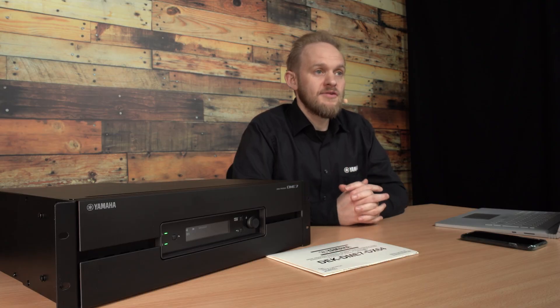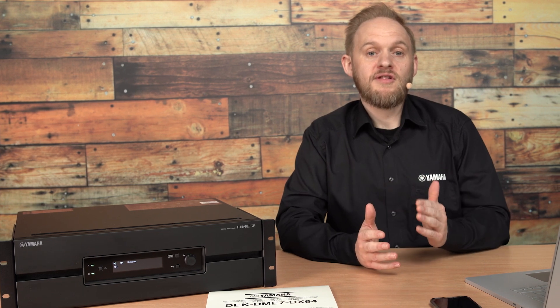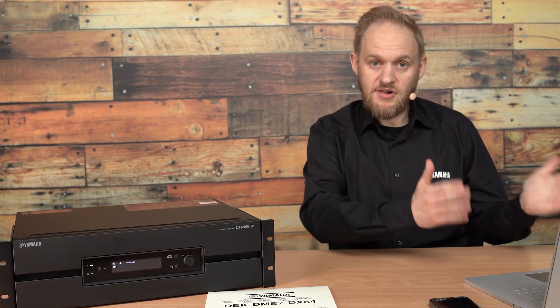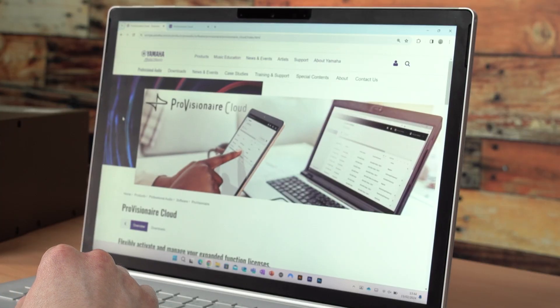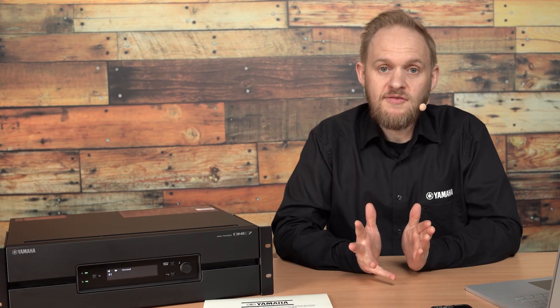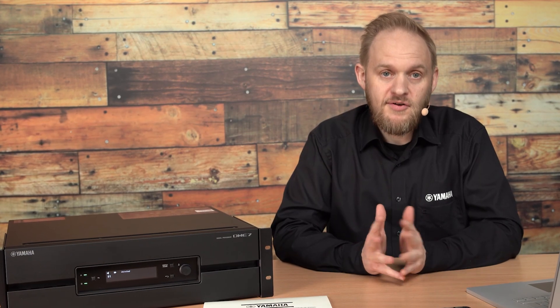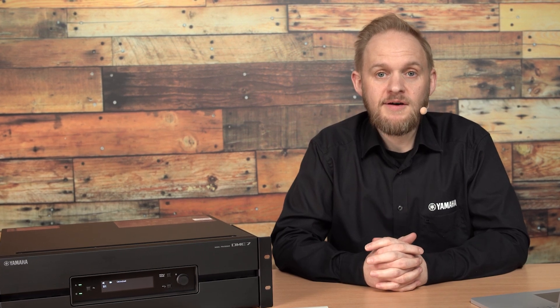I'm going to describe the process that uses our Provision Air Cloud service, but please be aware that this service isn't available in every region of the world. If you're unsure, then please check with your local Yamaha dealer.